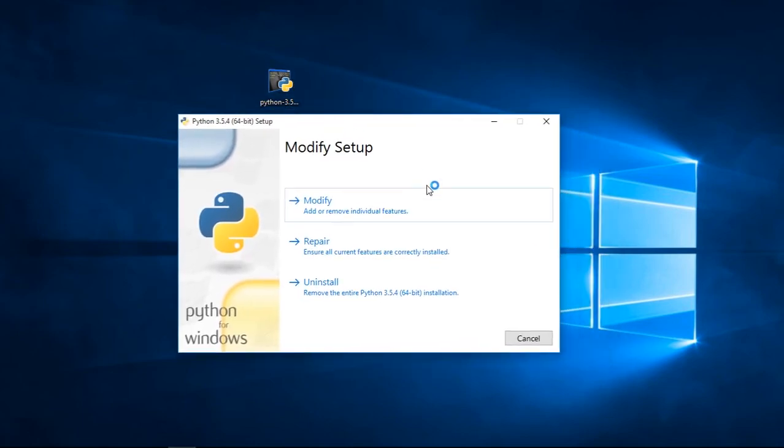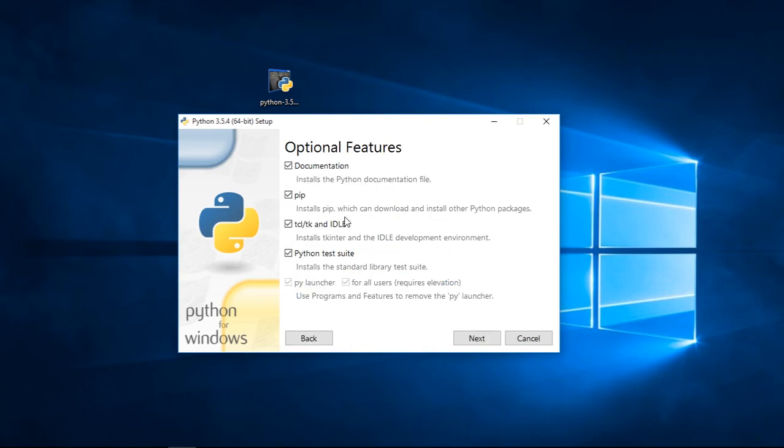You guys will see this because I already have installed on my computer. So I'm going to click on modify and I'm going to click next. You guys need to make sure that PIP is marked, it's checked.